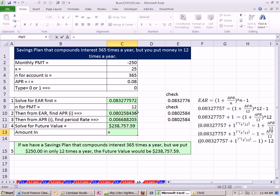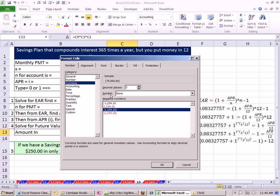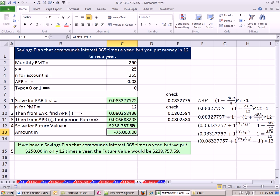Finally, it pays to figure out how much we put in total: 12 times 25 times $250. I'll apply formatting using Control-1 to open Format Cells, select currency. So we put in $75,000 but we get $238,000. That's the result with 365 times a year earning interest, but putting in money monthly — and that's how to calculate future value with mismatched compounding periods. See you next time.